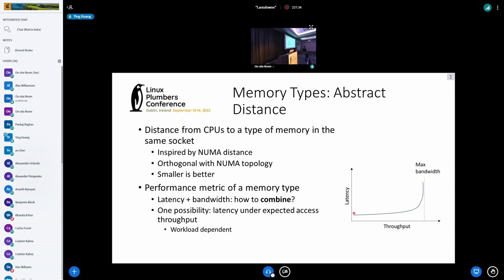One possibility is to define the abstract distance as the latency under the expected access throughput. If the access throughput of a memory device is very low, the actual latency will be near the idle latency. When access throughput increases, the actual latency increases too. If the access throughput is near the max bandwidth, the actual latency increases rapidly. So if the access throughput of a memory type nears its max bandwidth, its abstract distance should be enlarged to reflect the actual latency increment. This also means the abstract distance will be workload dependent. This is just one possibility — do you have any good ideas for how to determine the value of abstract distance? Please let us know.